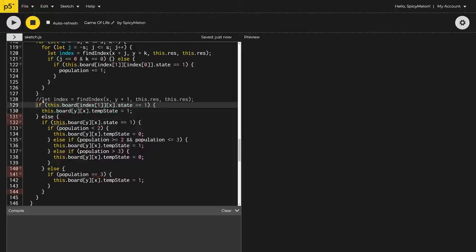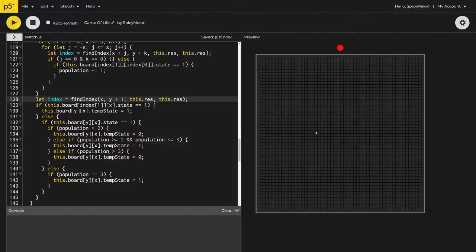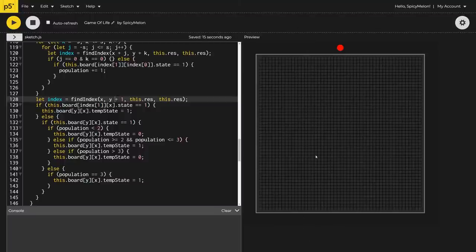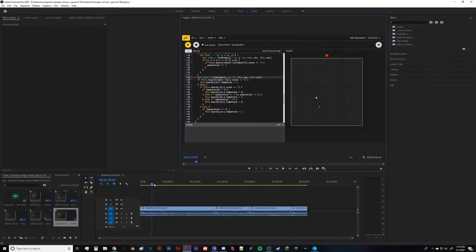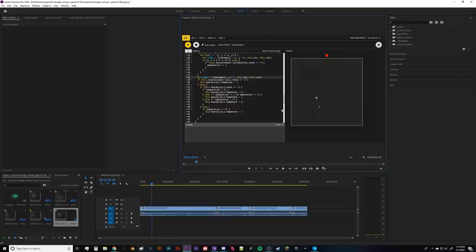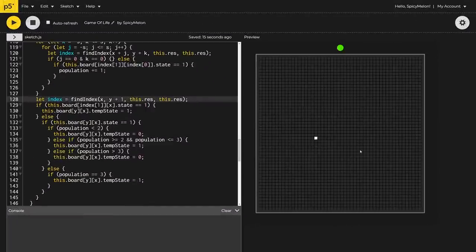What I did was mess around with it, and the first thing I changed — just by chance — was a little condition saying: if the block below it (denoted by 'plus one' in y, since y increases downward) is one — that is, alive — then it will turn itself to one. The block state is represented by zero for dead and one for alive. So you see we get these interesting things happening.